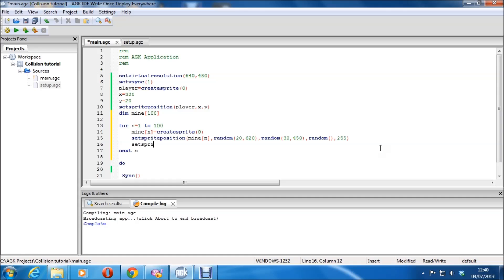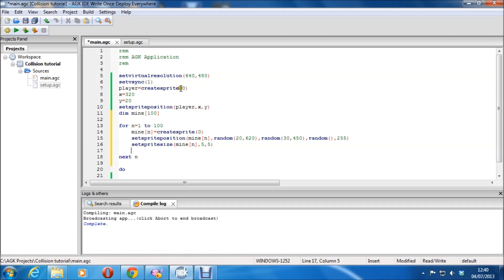Set sprite size. We'll set the size for this because we don't want them the same size as the player. We're making them half the size — 5, 5. Because the default for this is 10, 10.